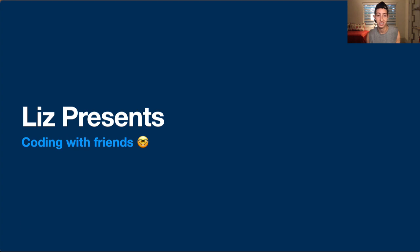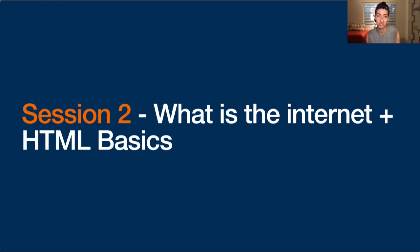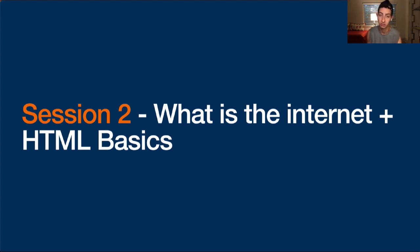Liz presents Coding with Friends. I'm filming this on July 7th, 2023, and today we are going to be talking about what is the internet and some HTML basics — what is the internet, how does it work in a basic sense, and what are some of the languages we use on the internet to write code and create websites and web applications.